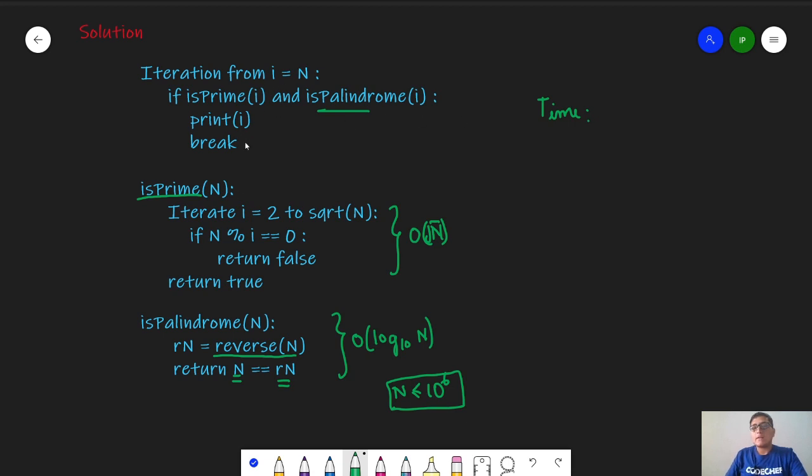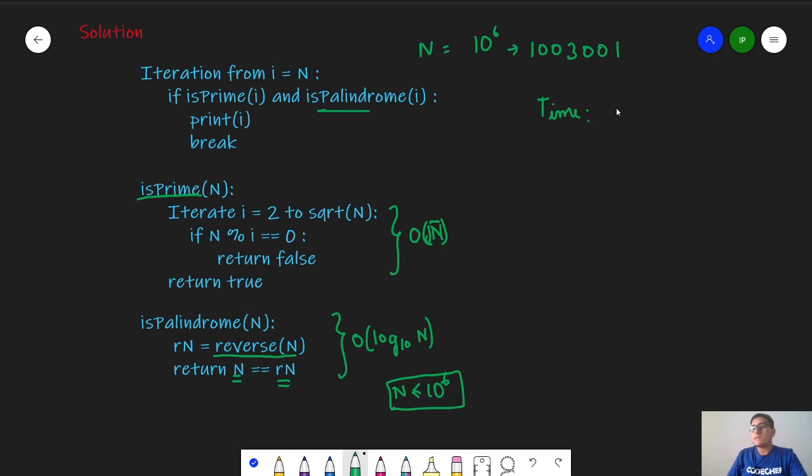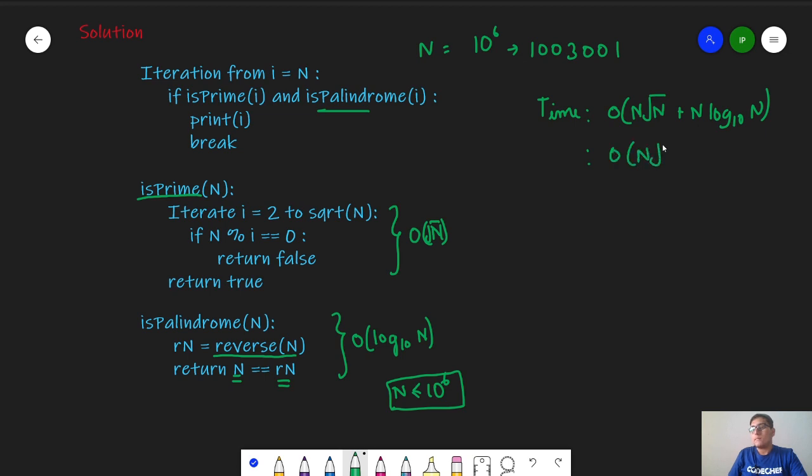Now it might look that you might run into infinity, but this is not the case because for 10 to the power 6, the answer is actually 1,003,001. To find this you can actually try a brute force solution and run for 10 to the power 6. So the highest integer that you will ever check is 1,003,001, which is proportional to 10 to the power 6, proportional to N. Hence our time complexity is order of N root N plus N log N. This can actually be written as order of N root N.